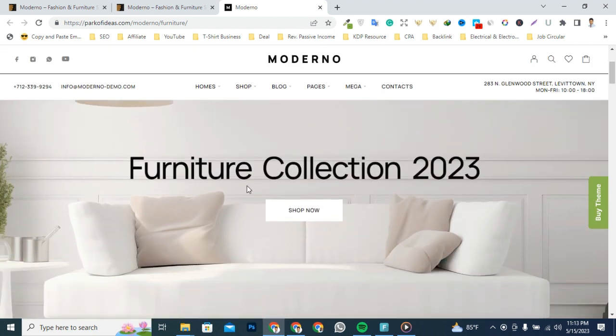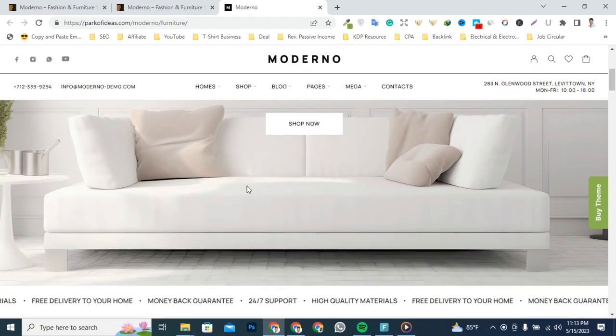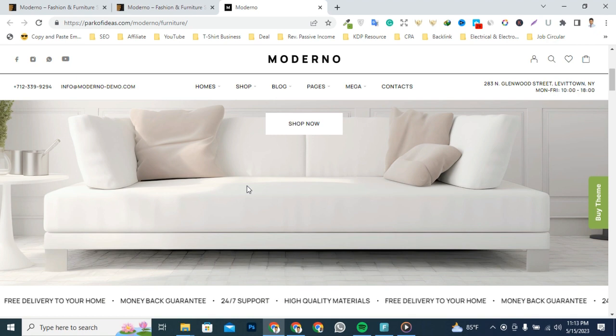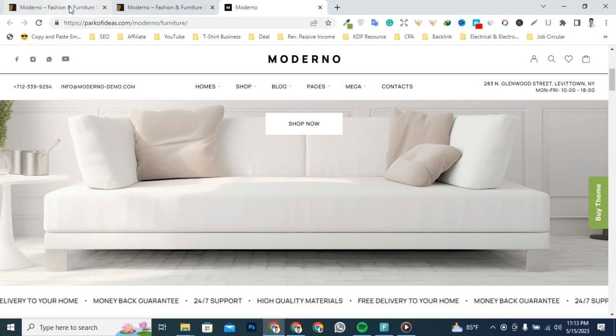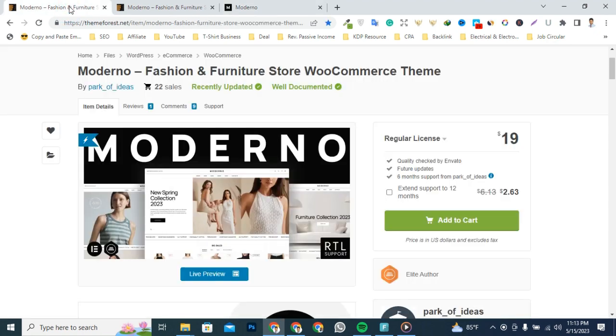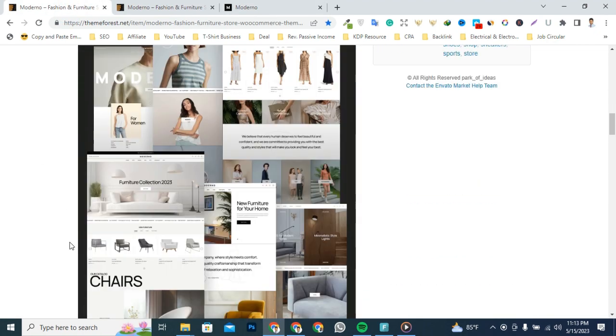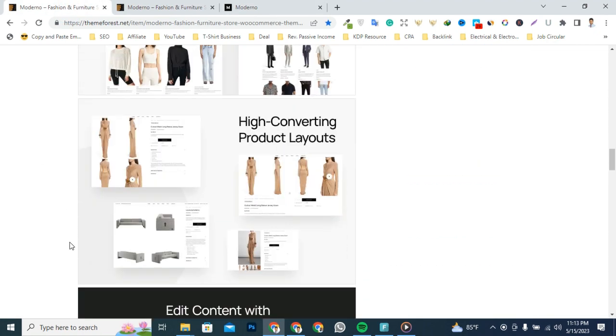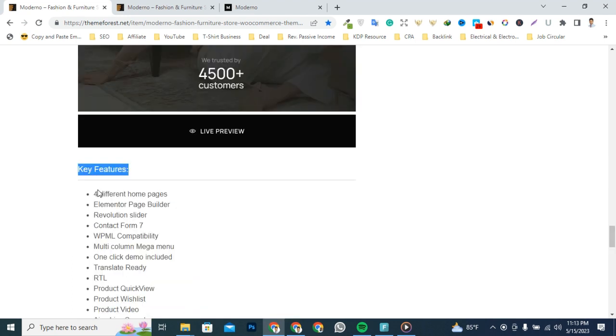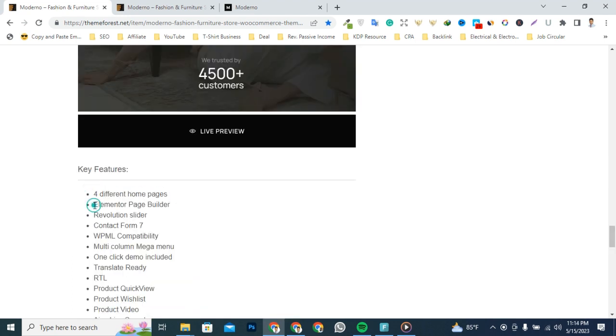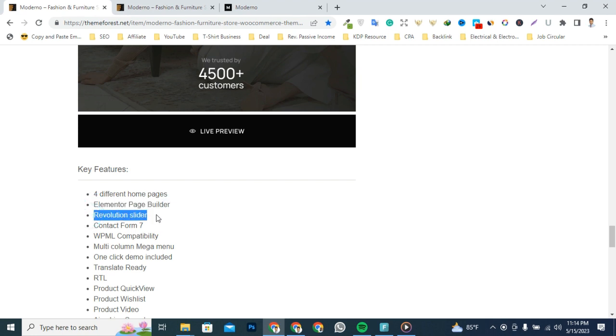You will get powerful features when you install this theme in your WordPress website dashboard. Here are some of the main benefits and features of this template: four different homepages, Elementor page builder, Revolution Slider, Contact Form 7, and more features included.